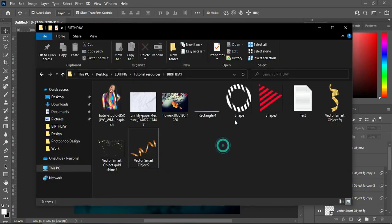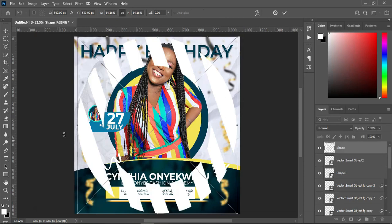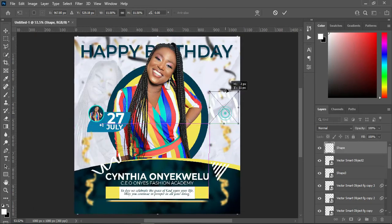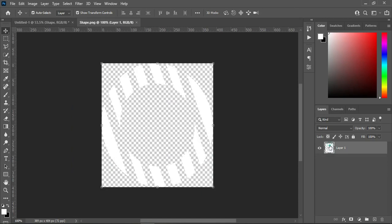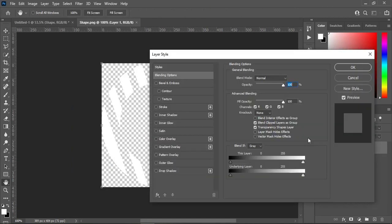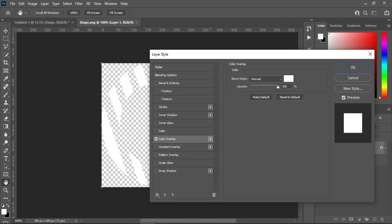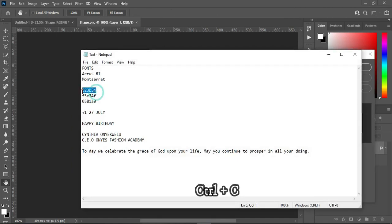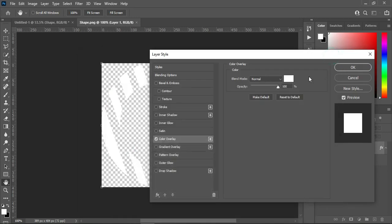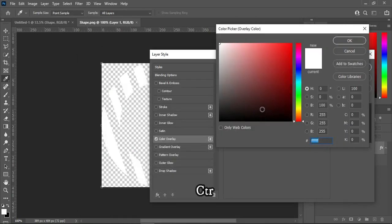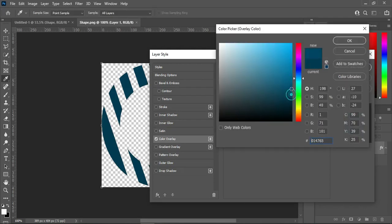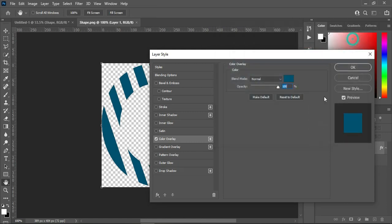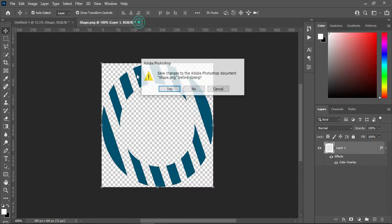Then I'm going to bring this one, reduce the size, then position it over here. Double-click the smart object, double-click the layer, go to your color overlay, then I'm going to copy this color code and apply the color code, adjust it, then close it and save it.